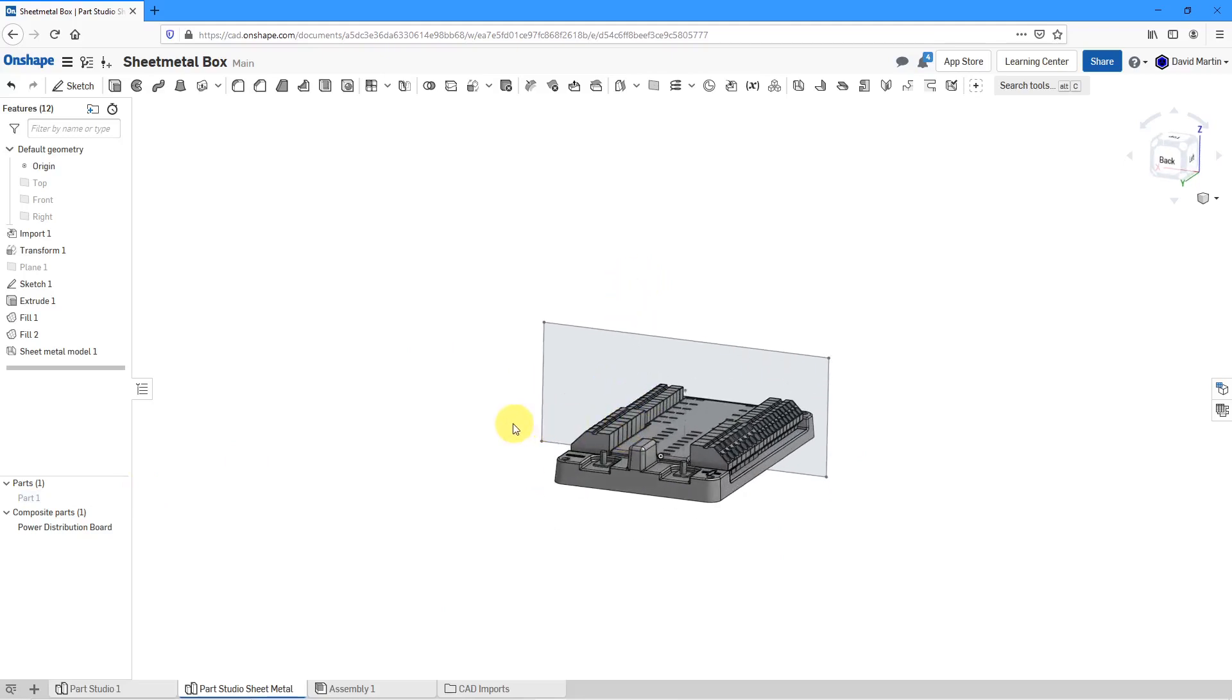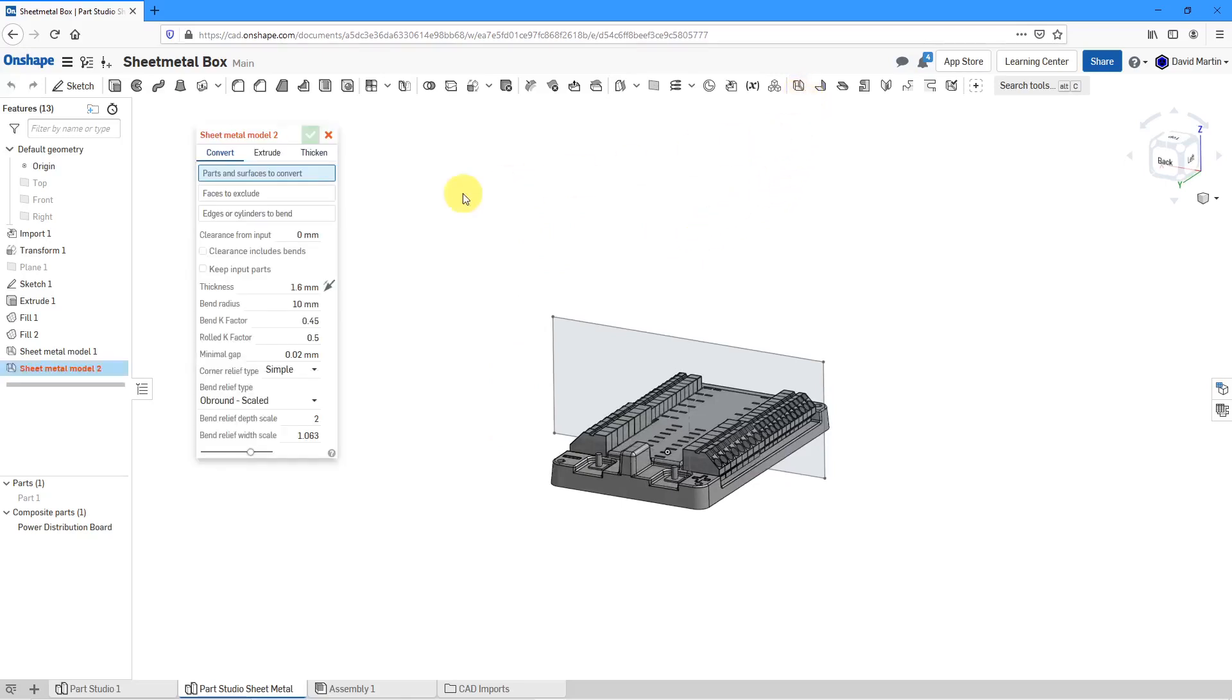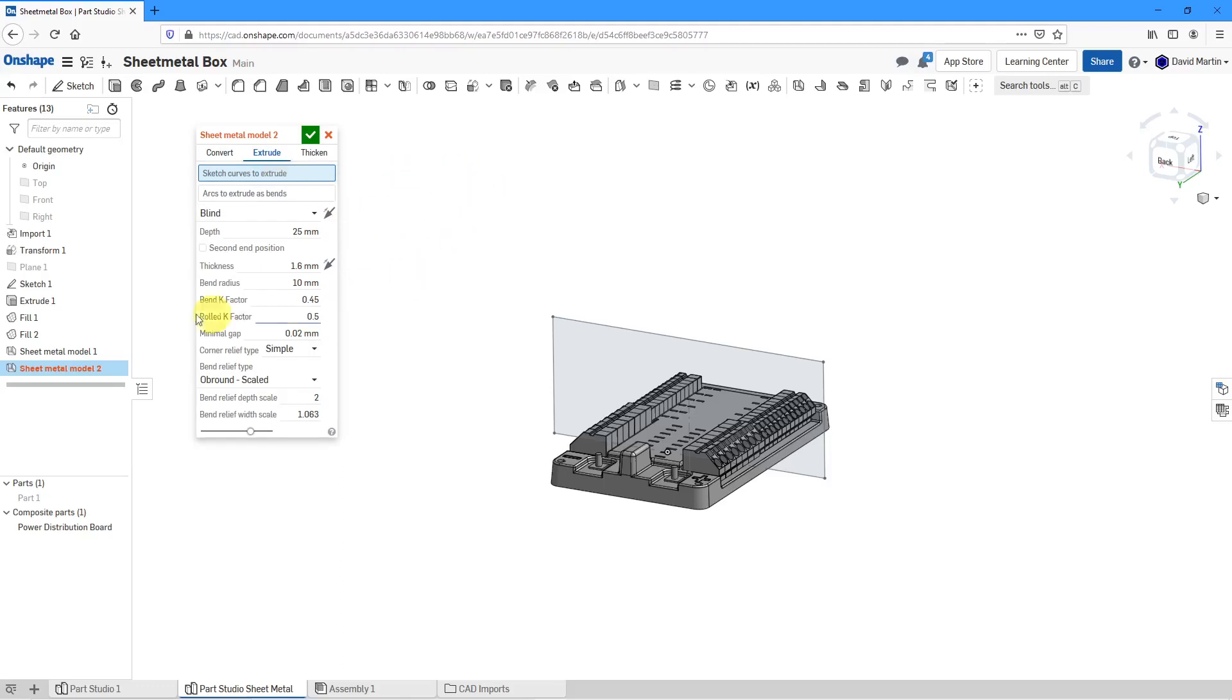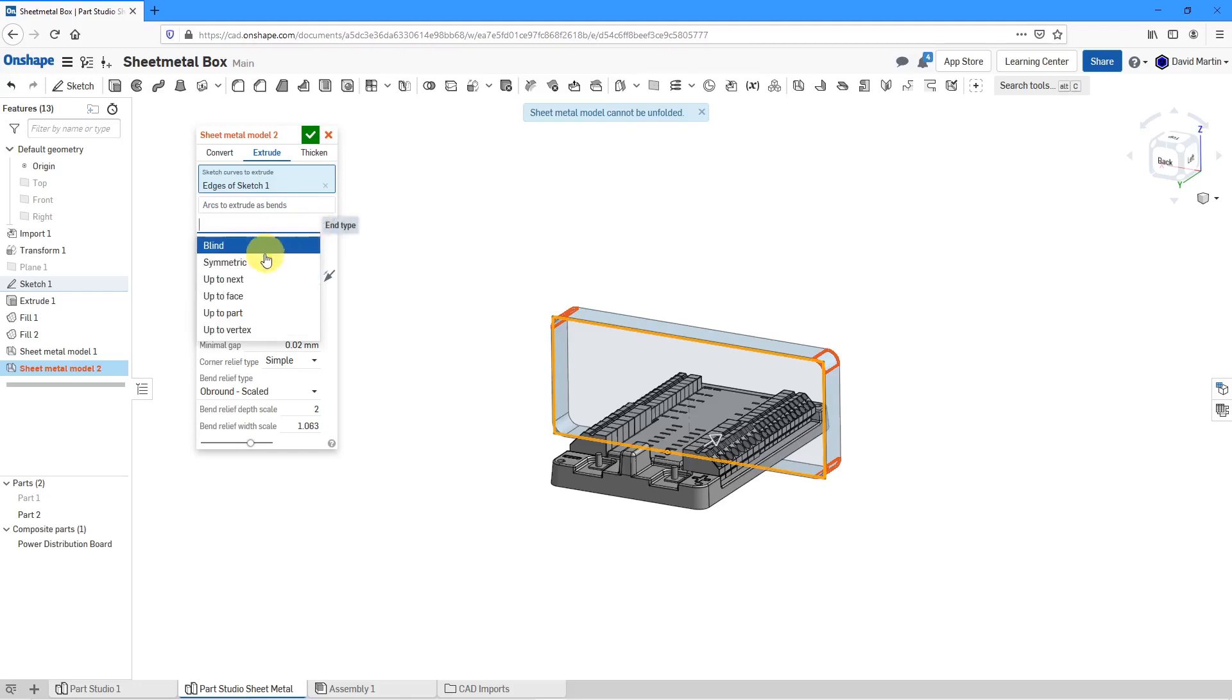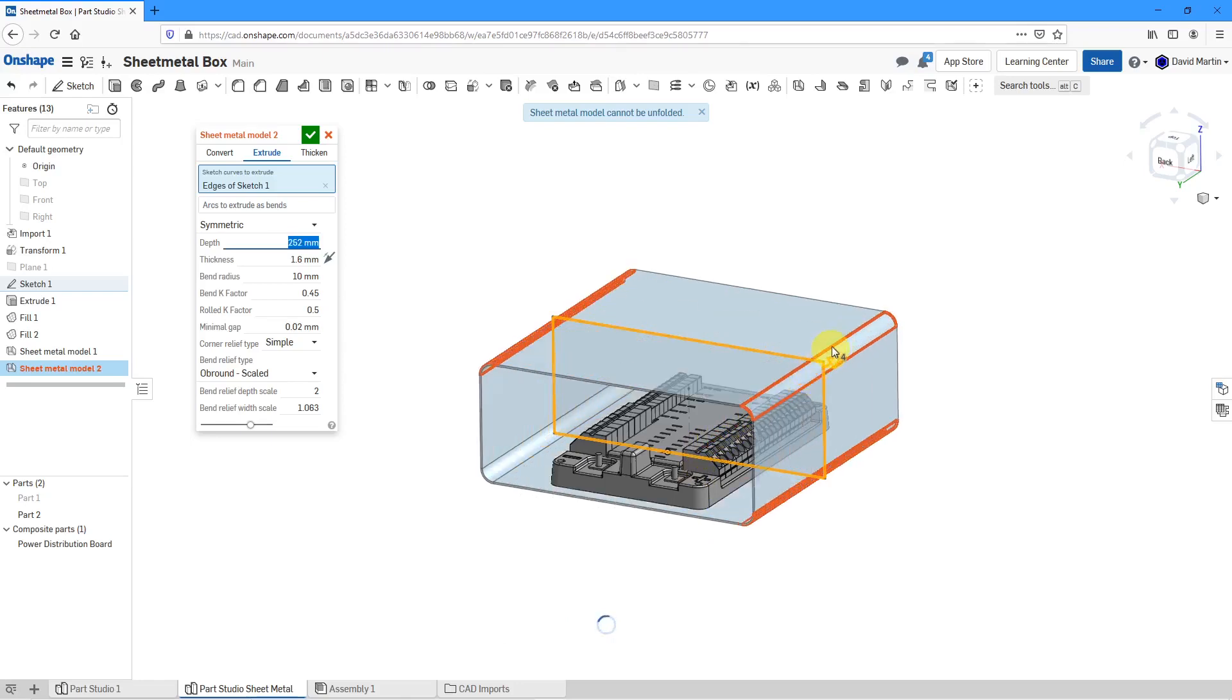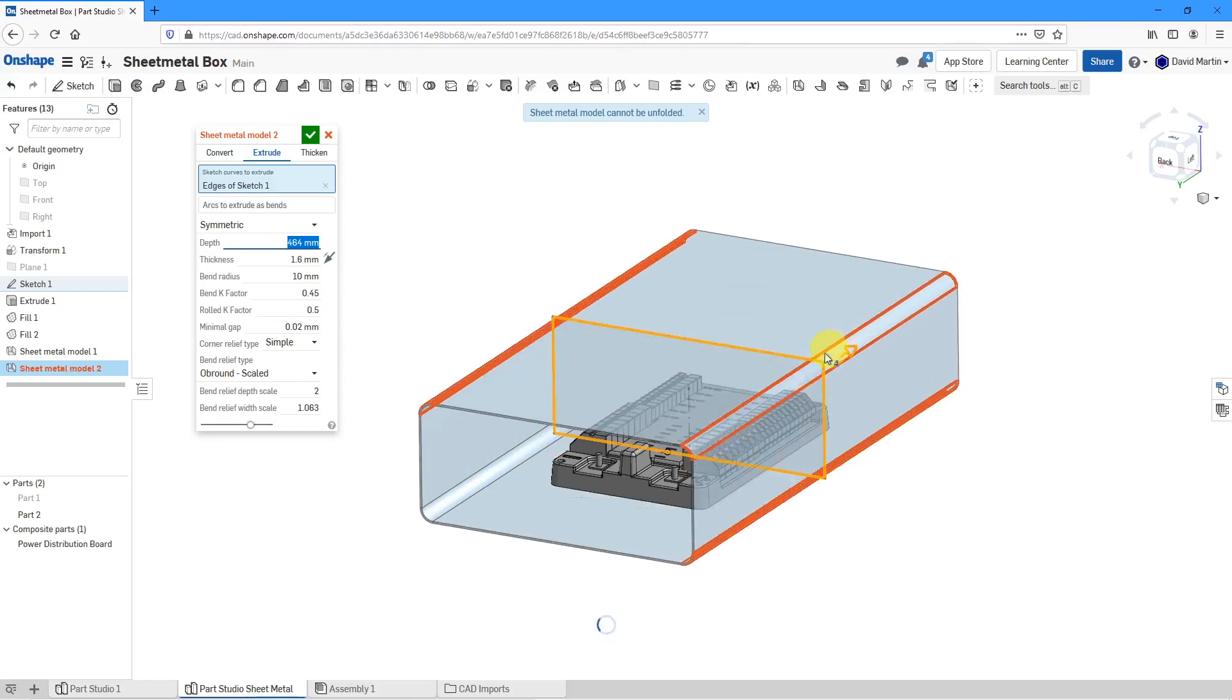This time, I'm going to use the method of extrude. Let's click on the sheet metal model command again. Instead of converting, this time I will use the extrude option. For the sketch curves to extrude, first I'm going to start off by selecting sketch 1. You can see a preview of the geometry. Let's change the depth from blind to symmetric. Then for changing the value over here, I'm just going to drag this out. You can see the preview of the geometry.